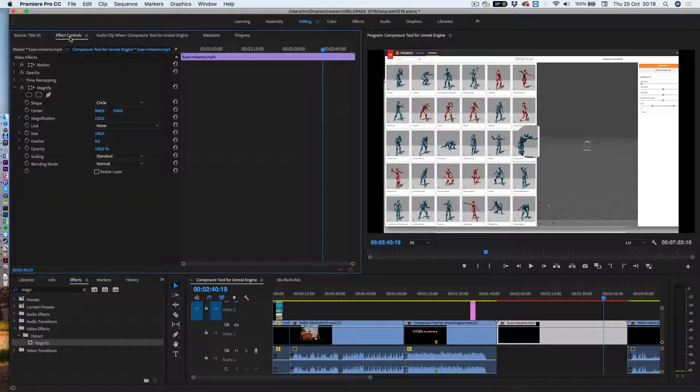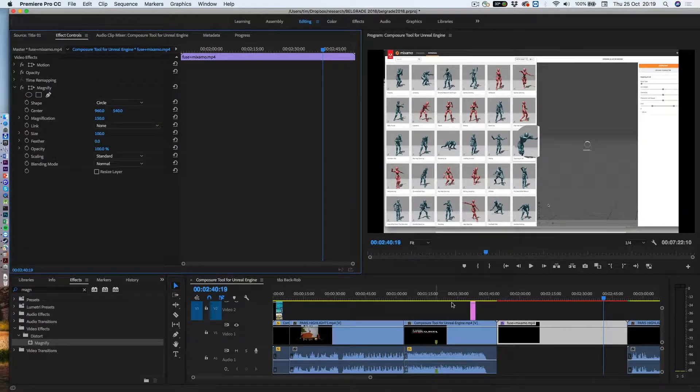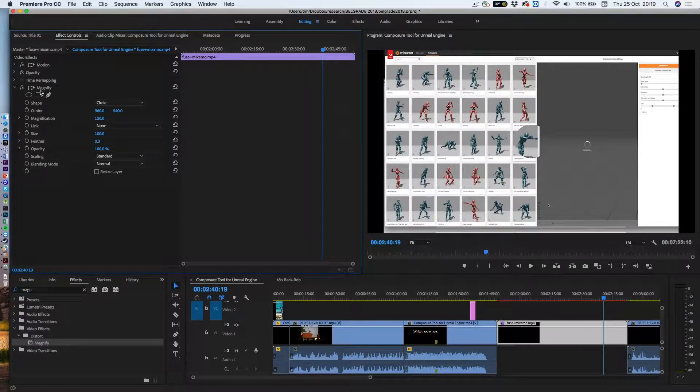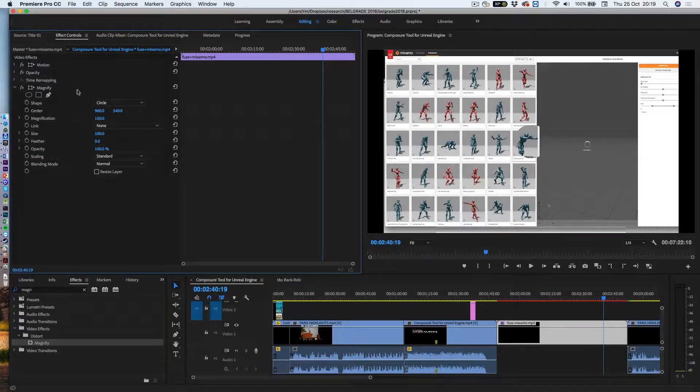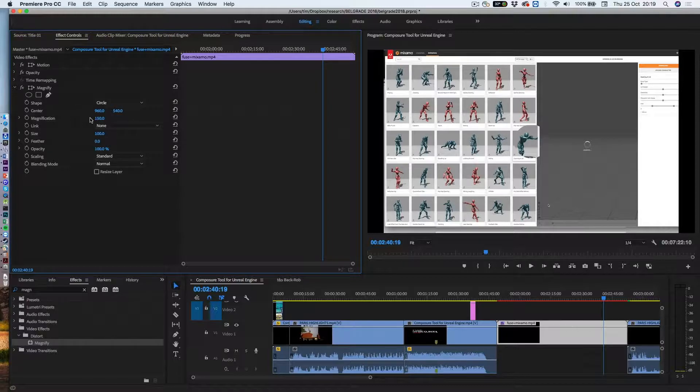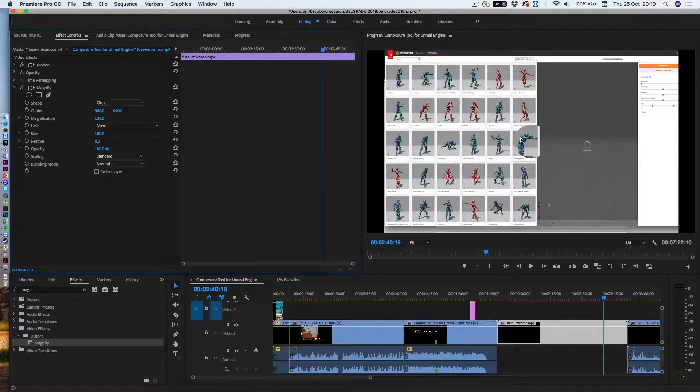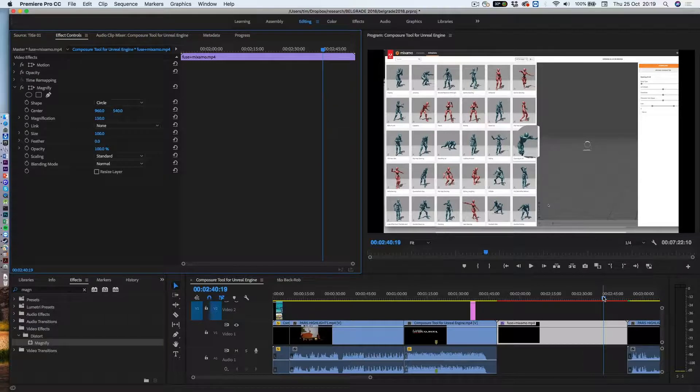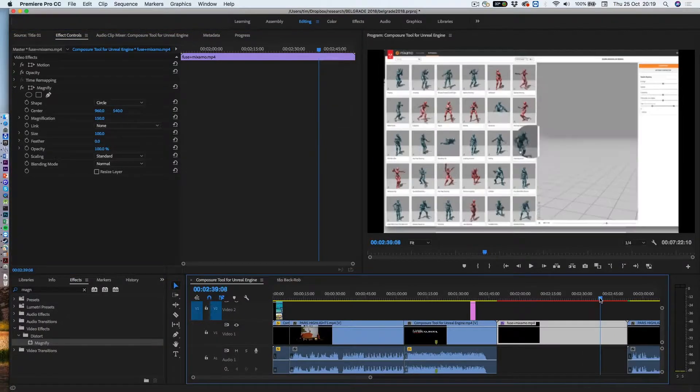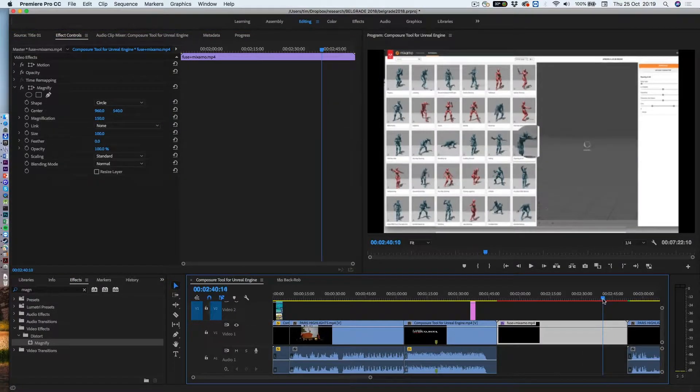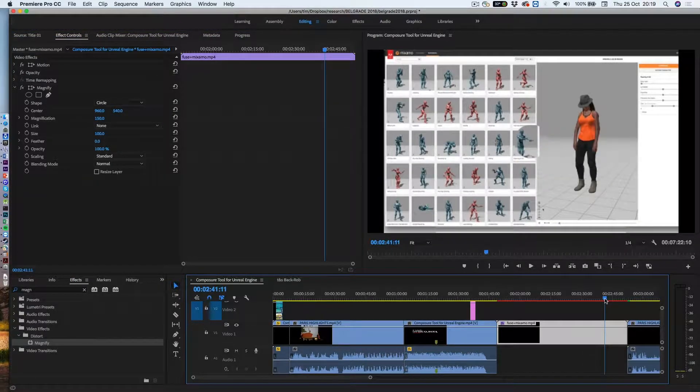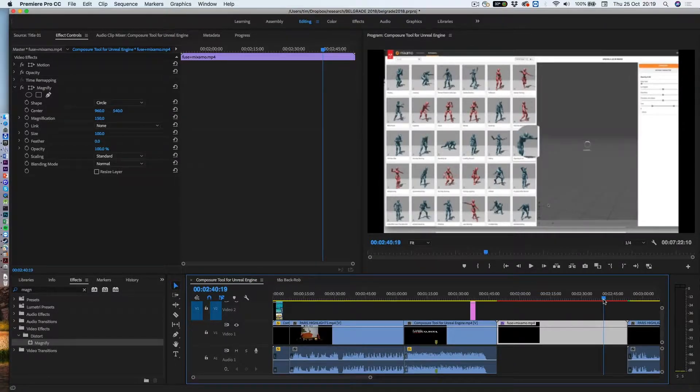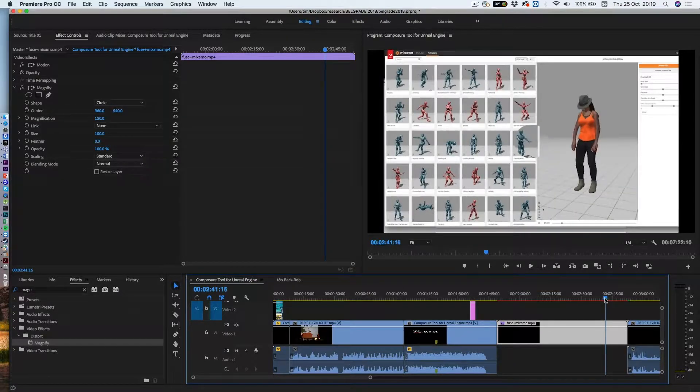Now if I go to effects controls, because I've got this clip highlighted, you'll see that there are the things I can alter for magnify and it's already got the default values in there like that. Now I don't want it for the entirety of this clip, I just want it while that woman's on the right hand side there, maybe from about there.